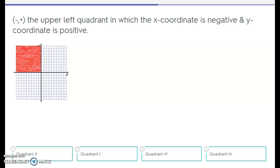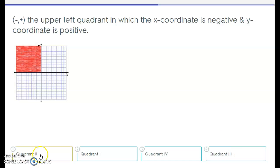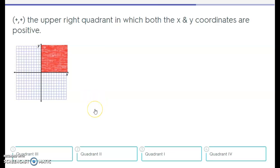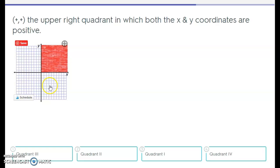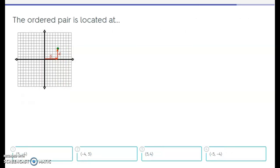We have another quadrant colored in. Which quadrant is this? Is it quadrant 2, quadrant 1, quadrant 4, or quadrant 3? If you said quadrant 2, you are correct. Here's another one — is this quadrant 3, quadrant 2, quadrant 1, or quadrant 4? Remember: 1, 2, 3, 4 — there's another hint. If you selected quadrant 1, you are correct.